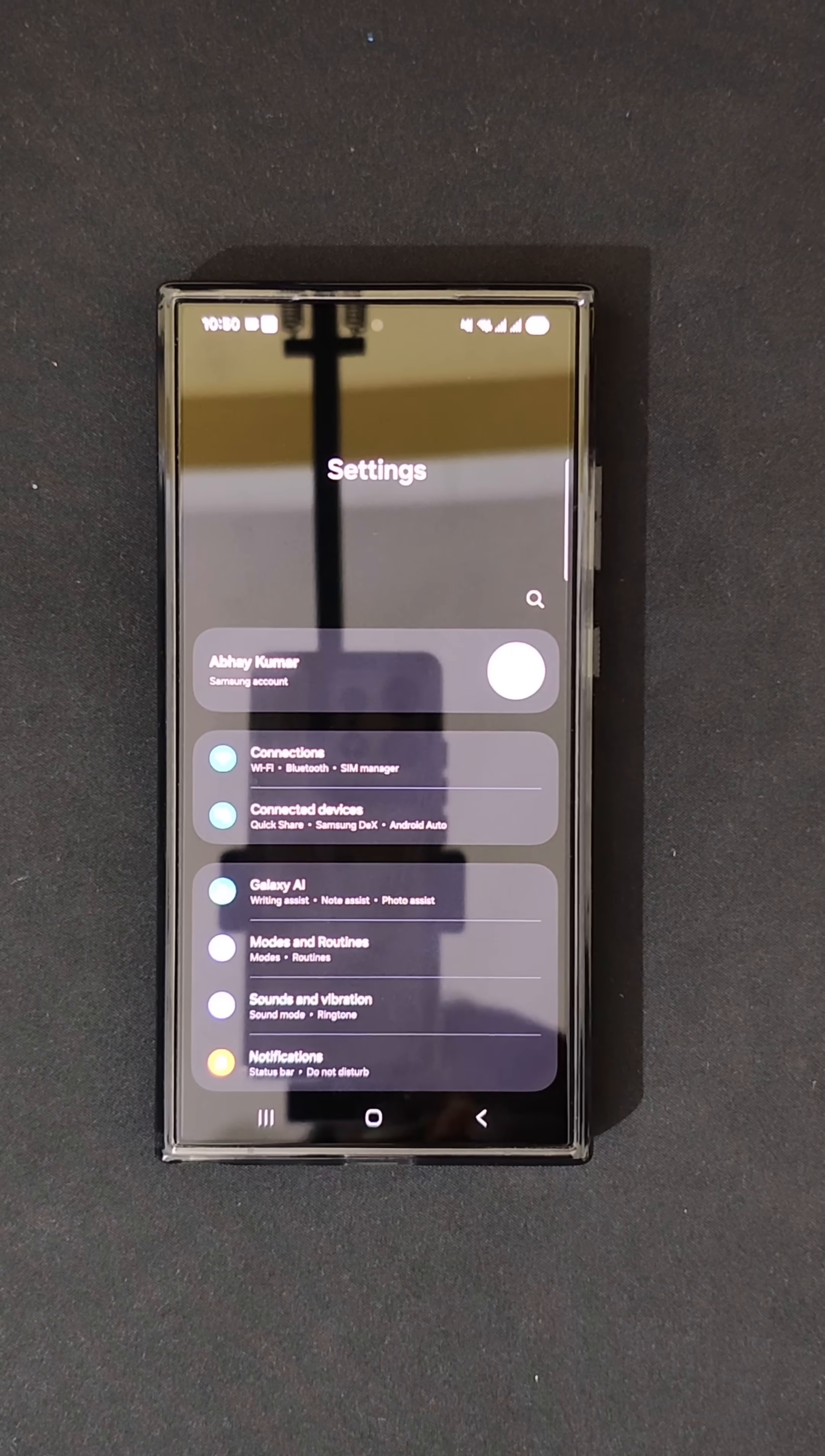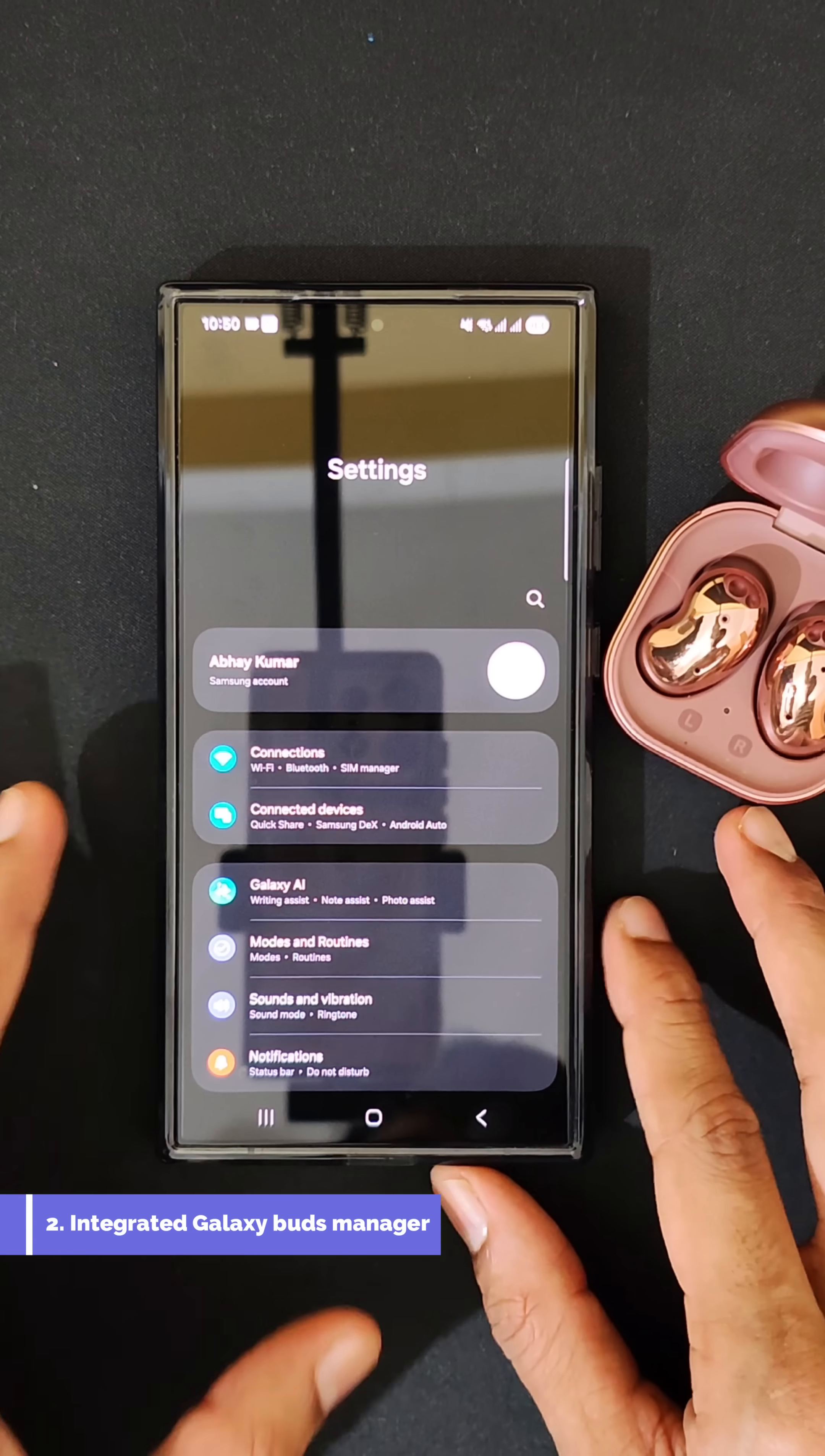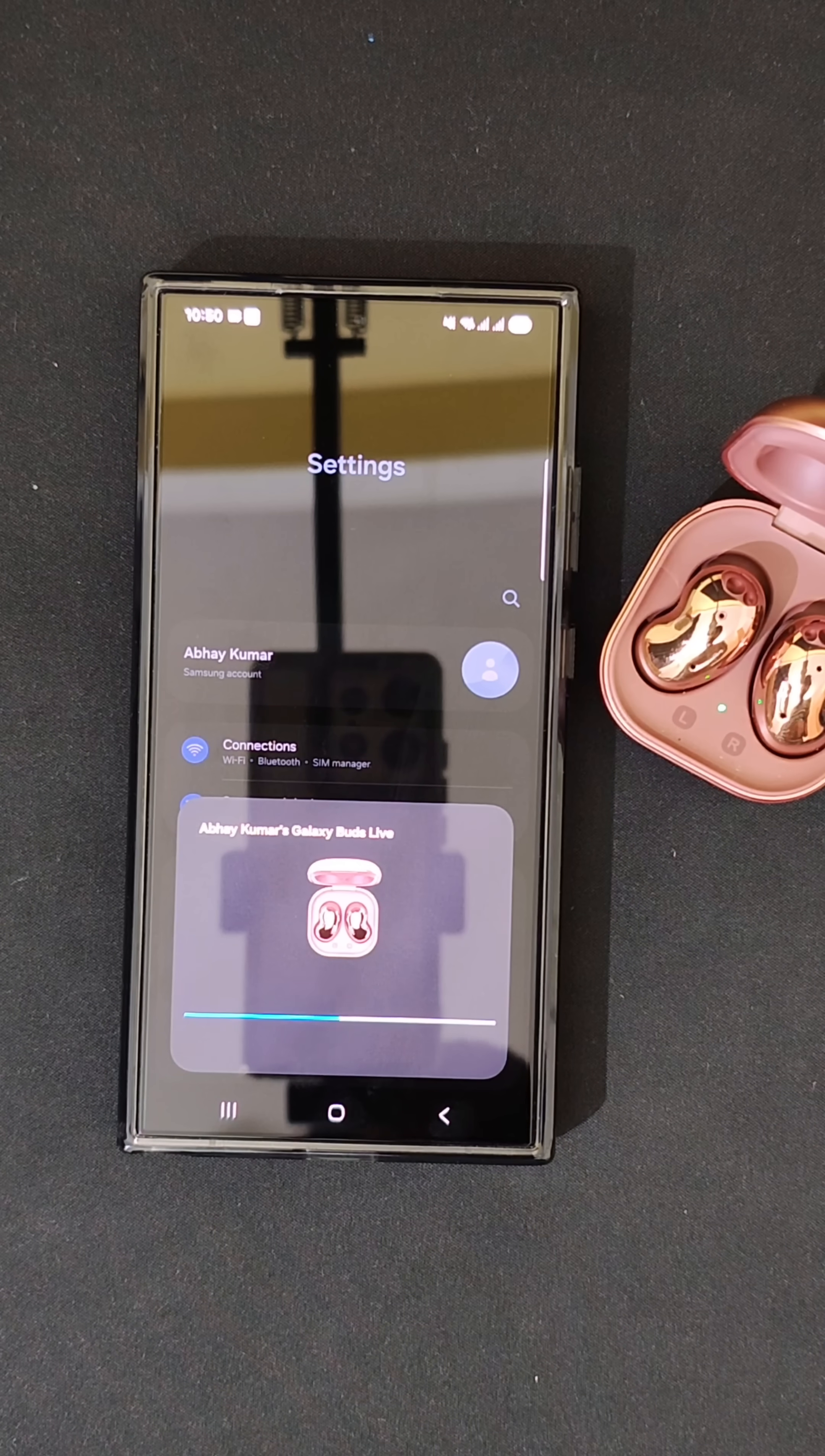Second great feature of One UI 8: enhanced Galaxy wearable connection experience. If you have Galaxy Buds or any Galaxy wearable device with you and when you open, as you can see, it immediately comes over here. Click on connect.